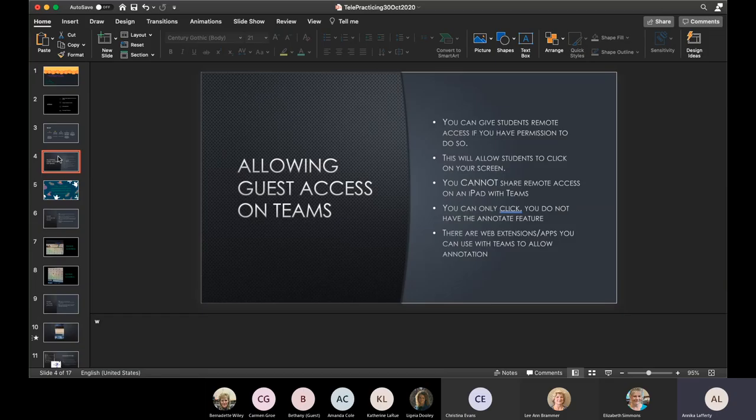Regarding guest access on Teams: you can give students remote access if you have permission to do so — and that's the big if. Your administrator, the head of your organization, has to grant you this permission. That would be the department of ed administration. This will allow your students to click on your screen, but it does not work with touch screens. If they have an iPad or tablet without a keyboard or trackpad, they still won't be able to click on your screen.